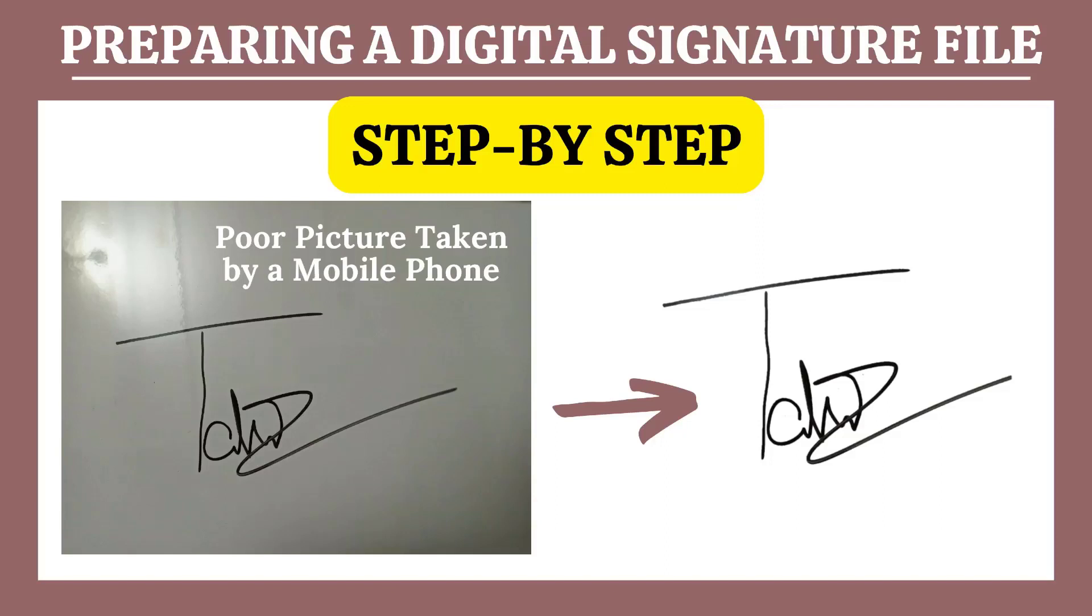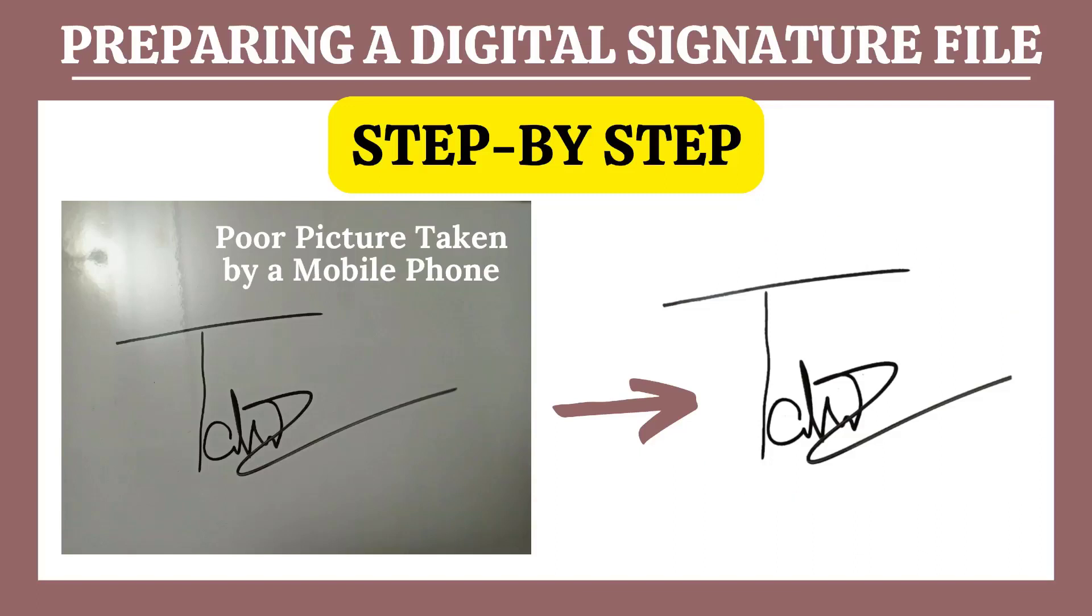I know that most of you don't have any fancy lighting or expensive software. Therefore, I'm going to use a poor quality signature image taken by my mobile phone under not so good lighting conditions. But the digital signature created will be of extremely high quality, clean, transparent image. So let's get started.